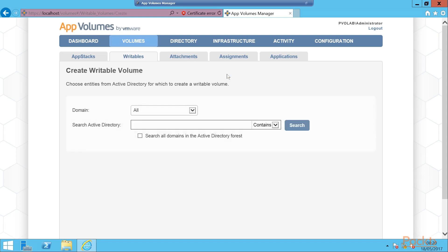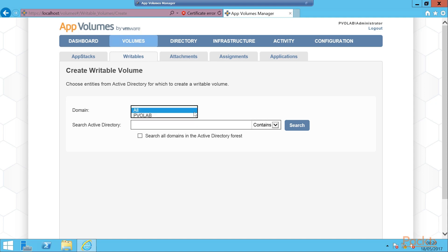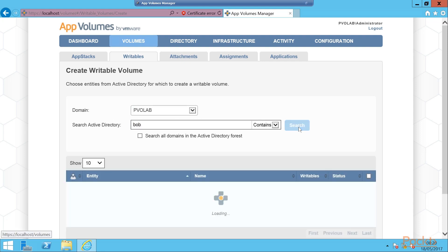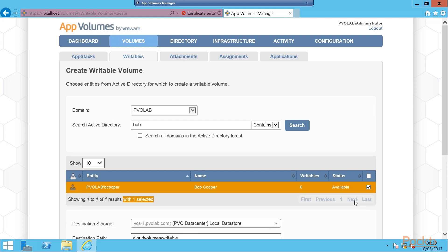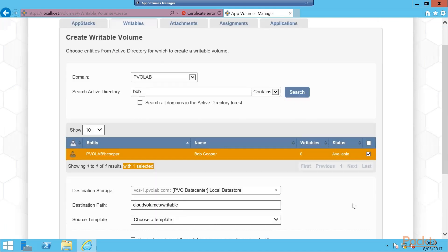The first thing we need to do is choose who this writable volume is going to be for. We're going to choose a user from Active Directory, which could be either a user or a group of users. So the first thing we're going to do is from our Domain drop-down box, we're going to click the drop-down and we're going to select our PVO Lab domain. Then we need to search for our user. We're going to use Bob Cooper, so type in Bob and click search. Now we see our user Bob Cooper. We see that his status is available, i.e., he's a valid Active Directory user. So we're going to click the box to select that user.